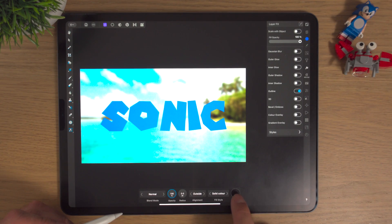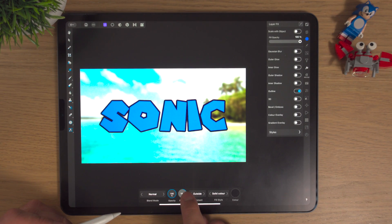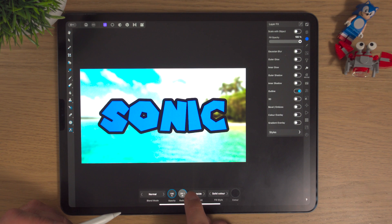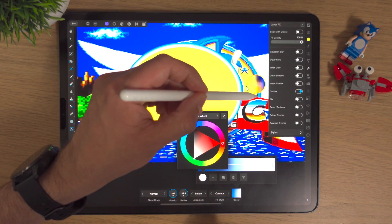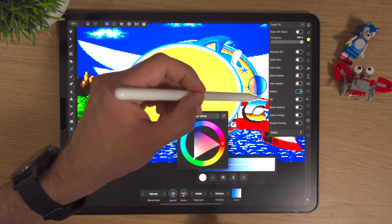In this video we're going to learn how to make outlines using the layer effects studio in Affinity Photo on the iPad. This is the second video in my mini 10-part series where I'm looking at the layer effects studio, examining all the effects one by one. In this video we're going to be looking at creating outlines, so let's get into it.